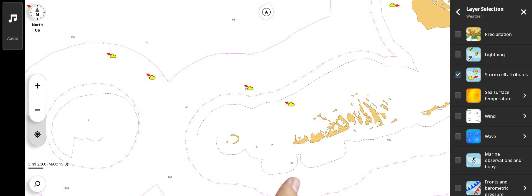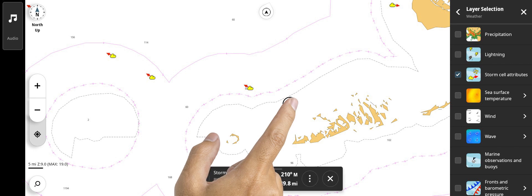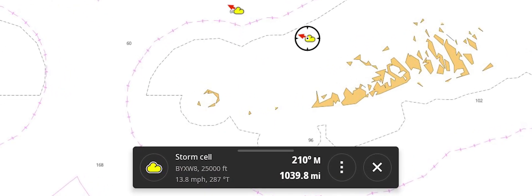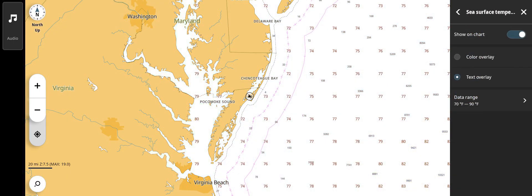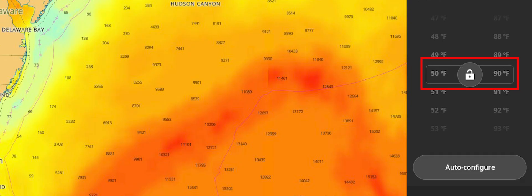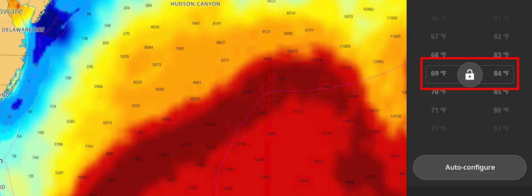If you tap on the symbol, it will bring up a box at the bottom and you can see even more detail about that storm cell. Sea surface temperature is shown as a color or as a numeric value on screen. You can also customize the temperature range to show just a limited temperature range.